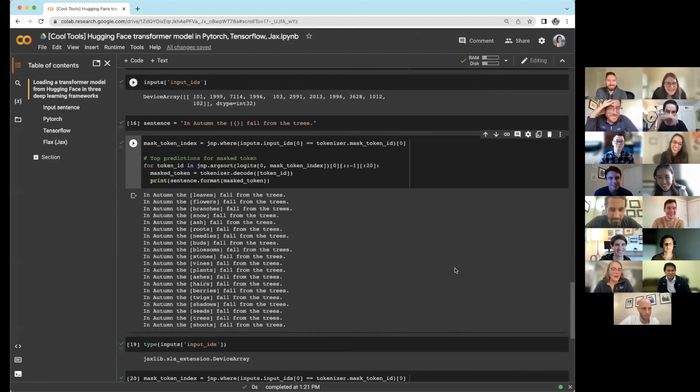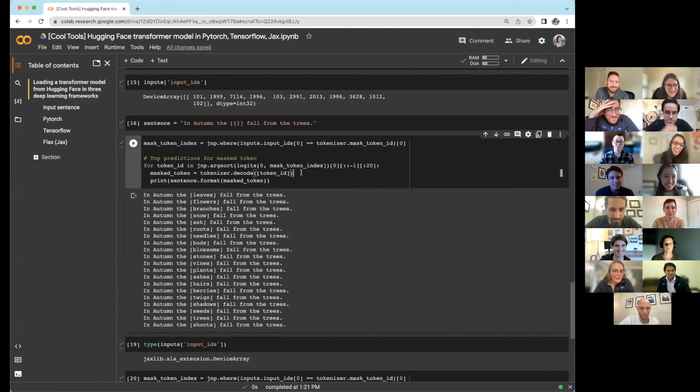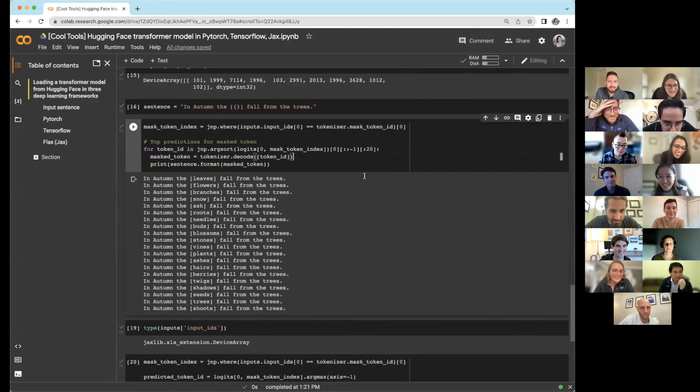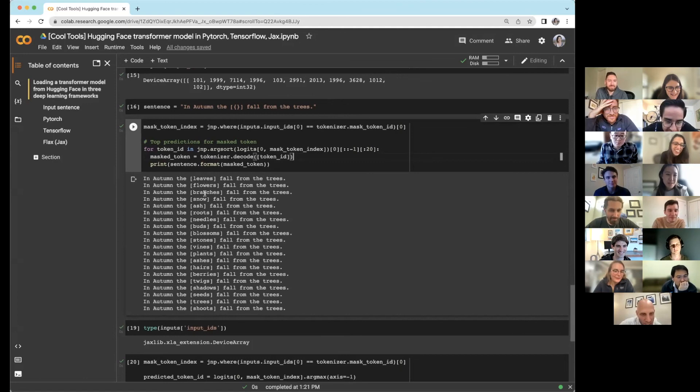All right. So here's the top 20: leaves, flowers, branches. Thank you.